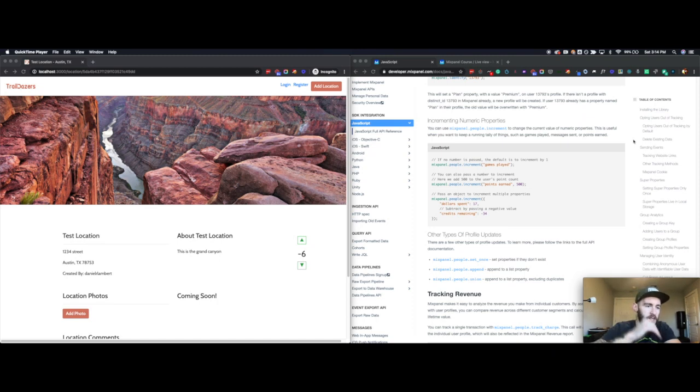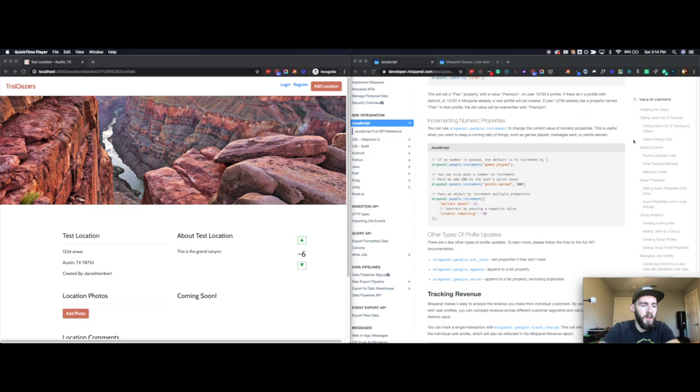Hey everybody, this is Danny Lambert with Plusher Public. I'm continuing along in this Mixpanel implementation course.